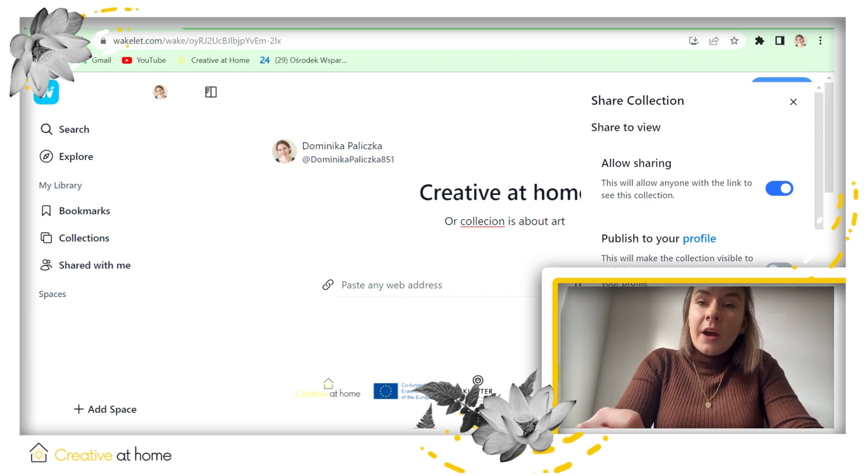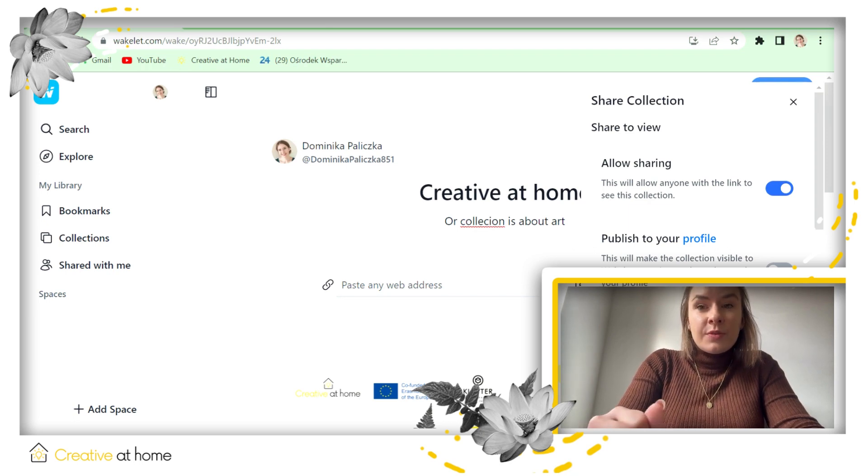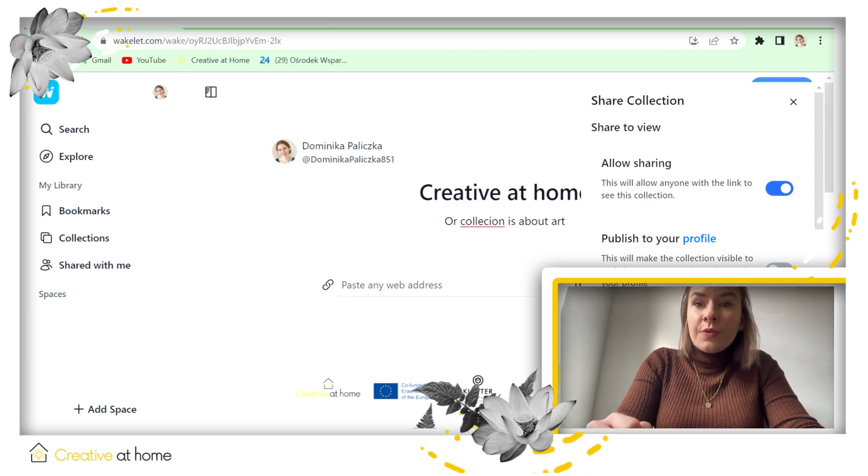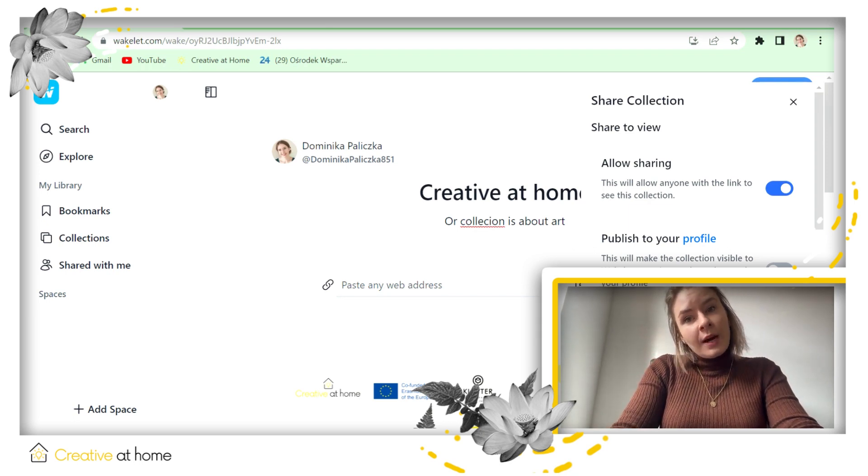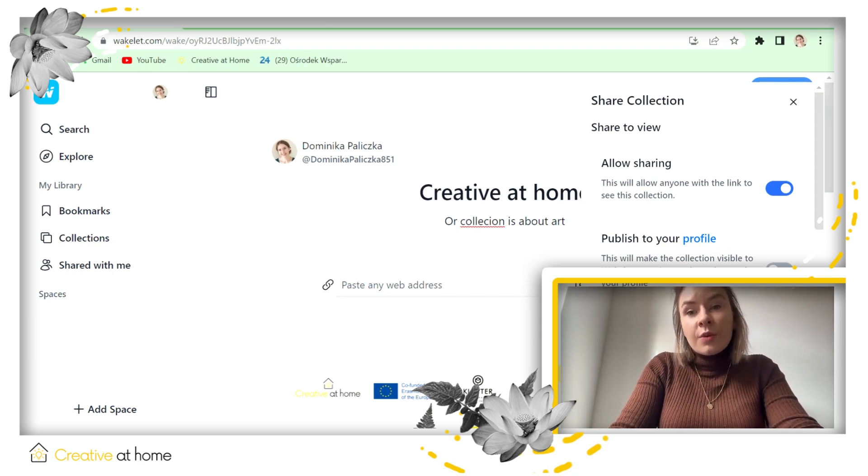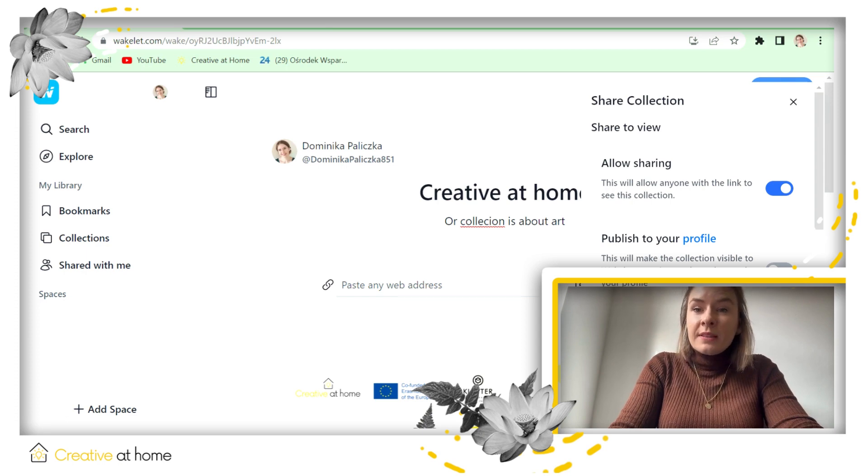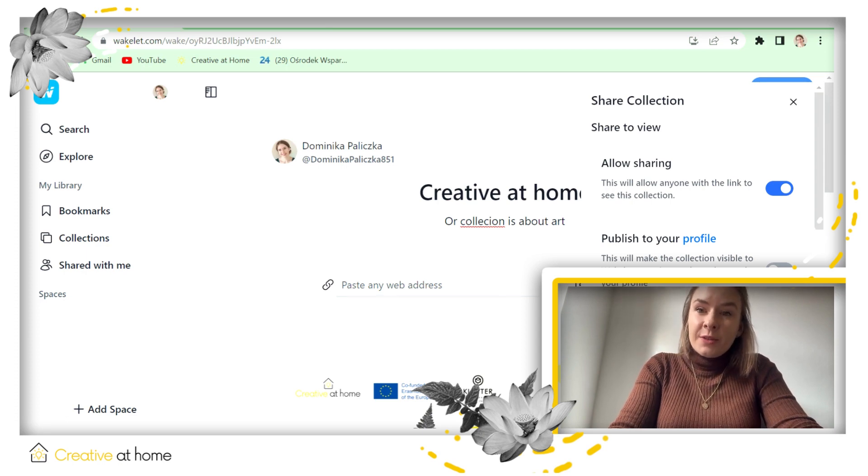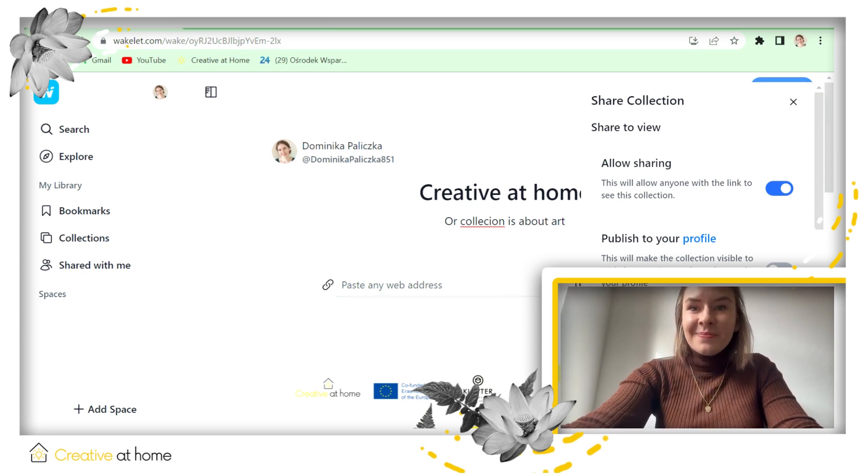I hope this tutorial was useful for you. To see our other tutorials, go to our website creativitycluster.eu. Have a nice day, thank you.